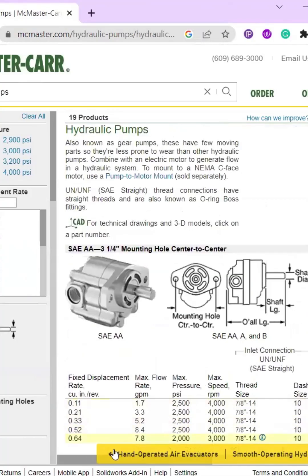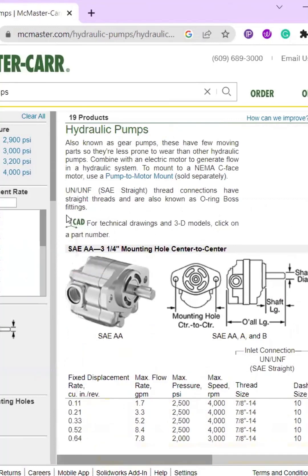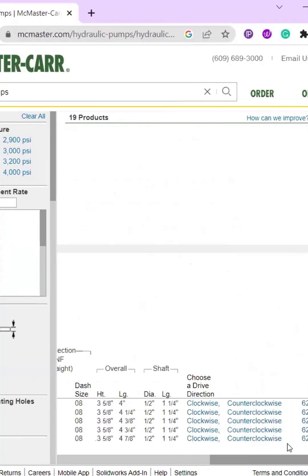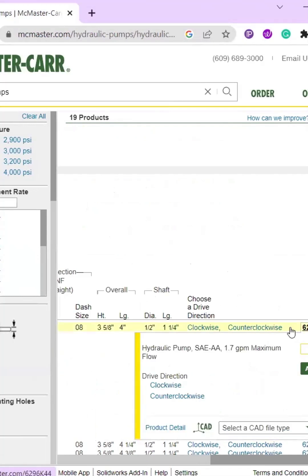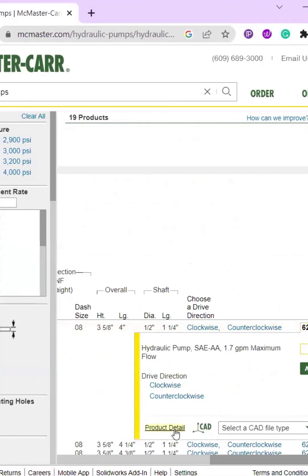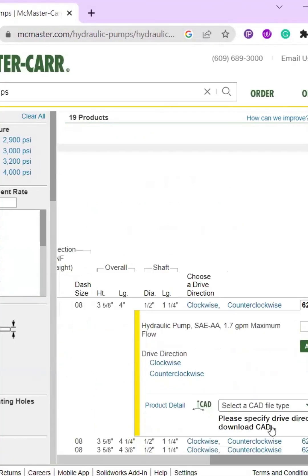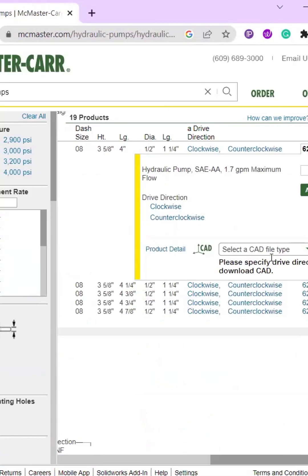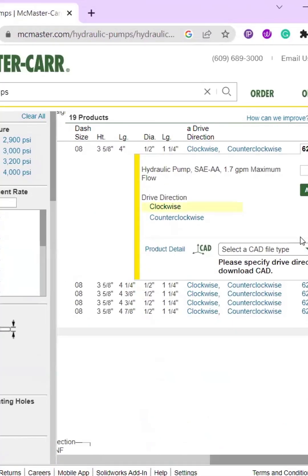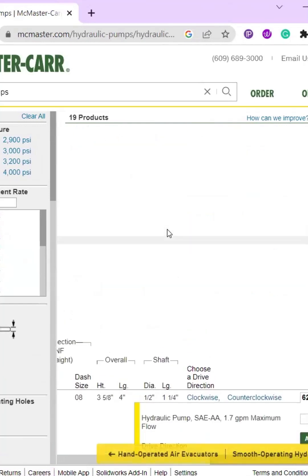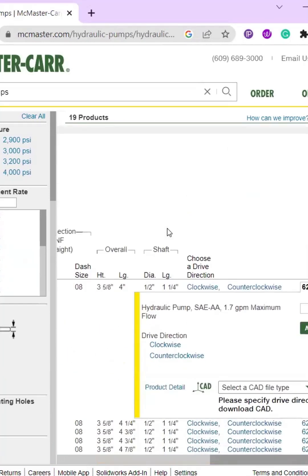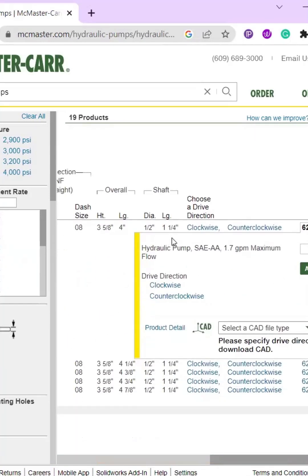Most of the parts they have on here do have CAD drawings, technical drawings, and 3D models that you can download. If you click the model number, you can go to the product detail and select a CAD file. You do need software that works with CAD files to open them, but it gives you more opportunity to look into different parts, see their inner workings, and improve your abilities as an engineer.